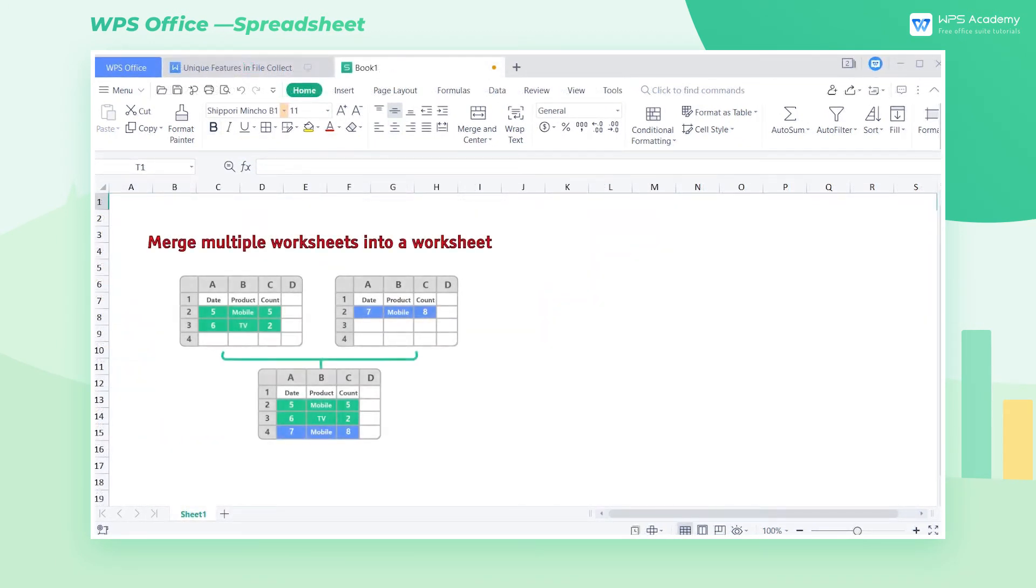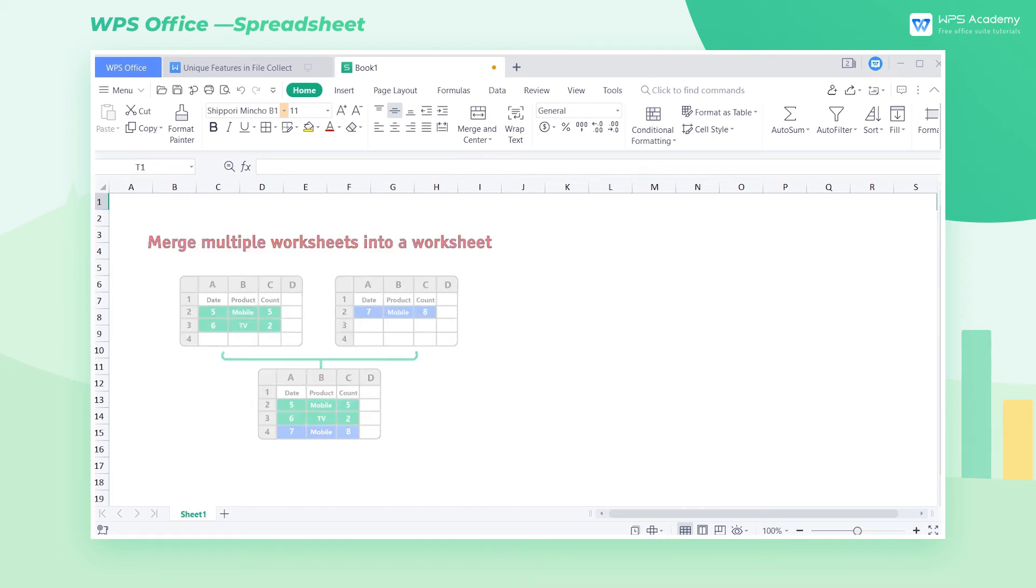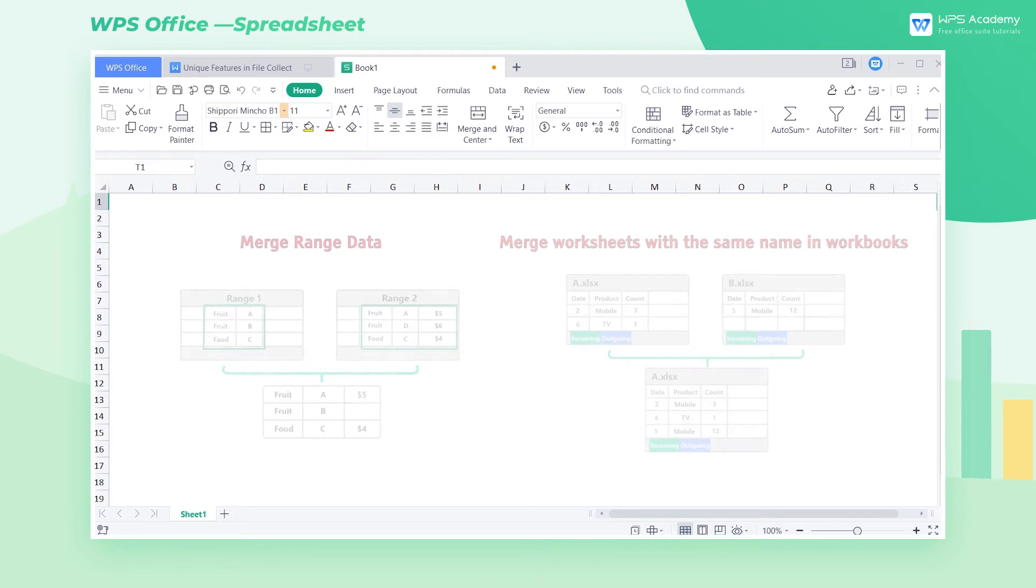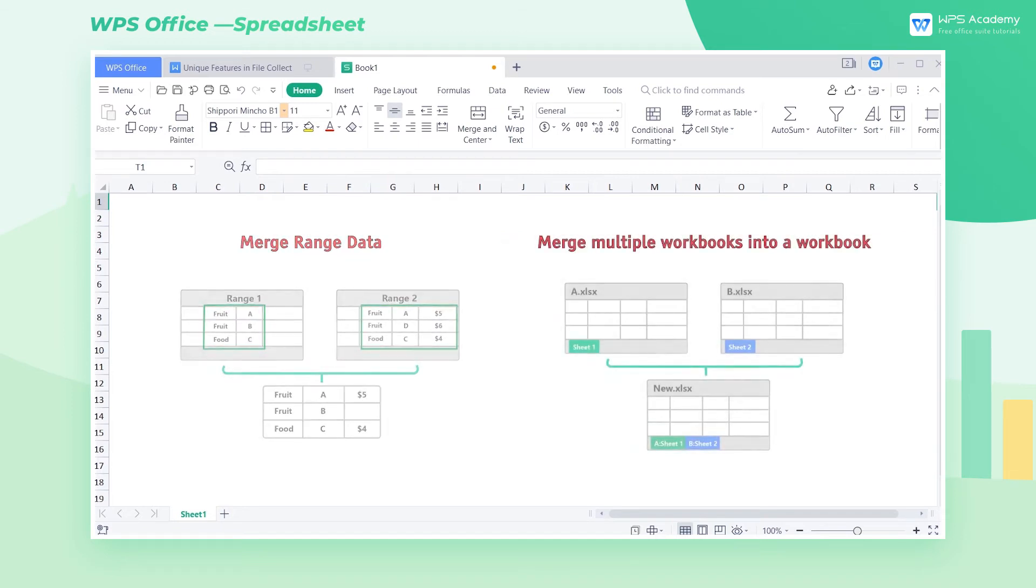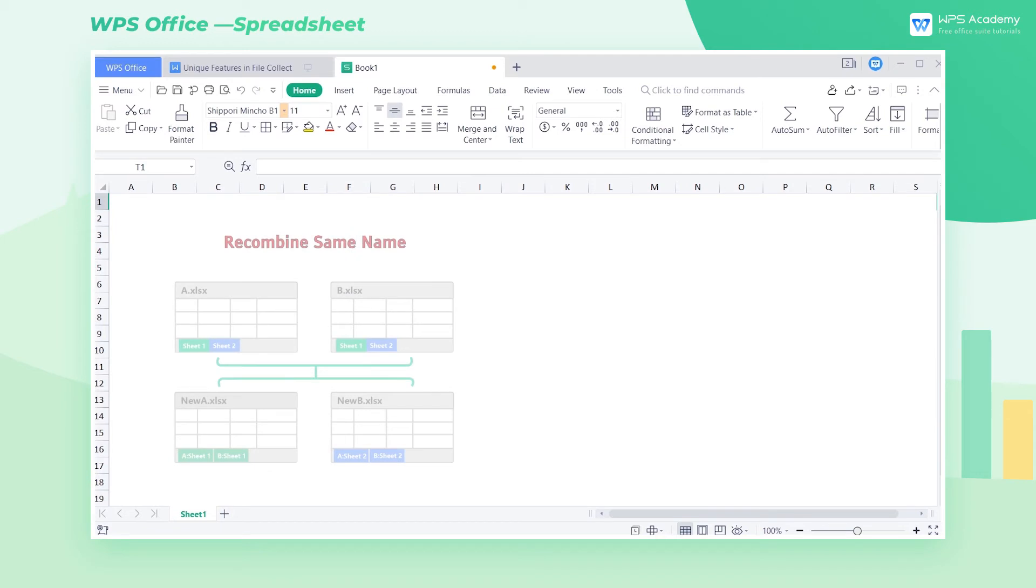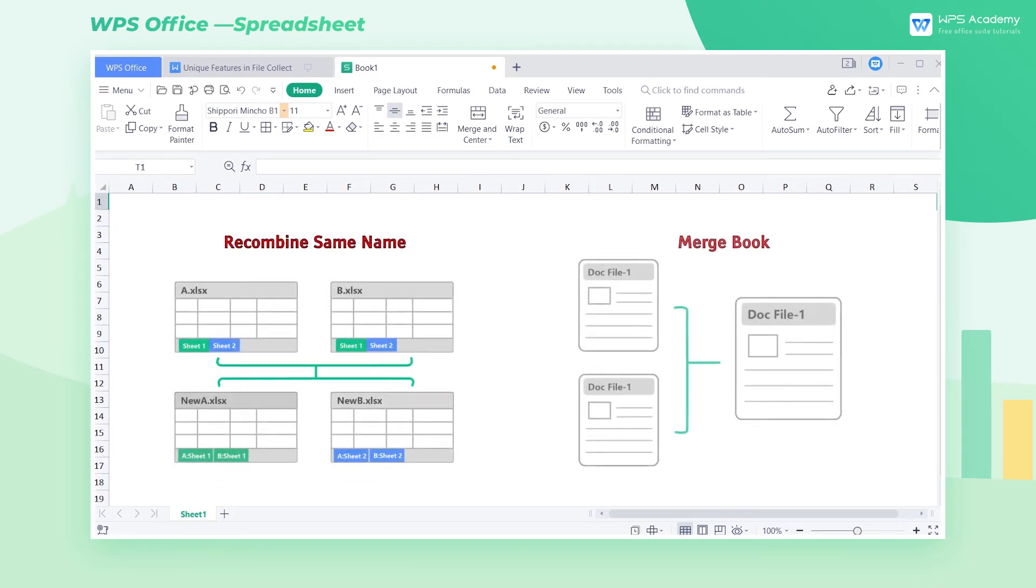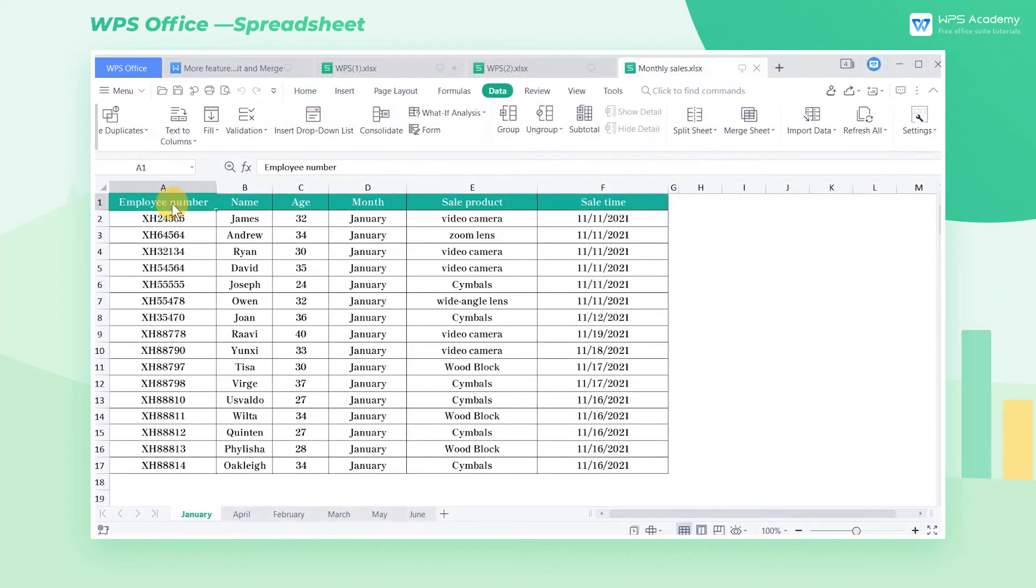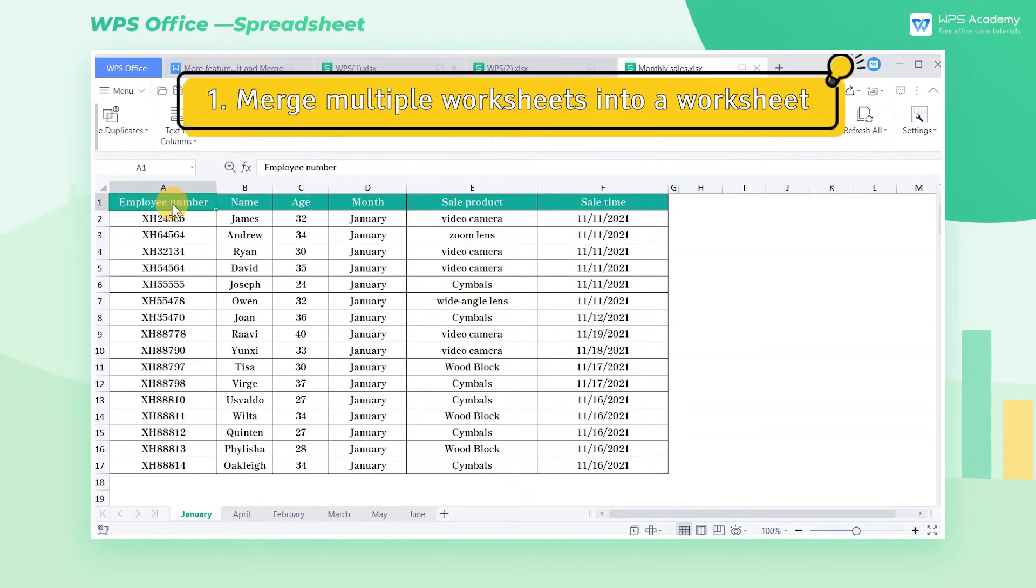namely, merge multiple worksheets into a worksheet, merge worksheets with the same name in workbooks, merge range data, merge multiple workbooks into a workbook, recombine same name, and merge book. Here we focus on three commonly used ways.